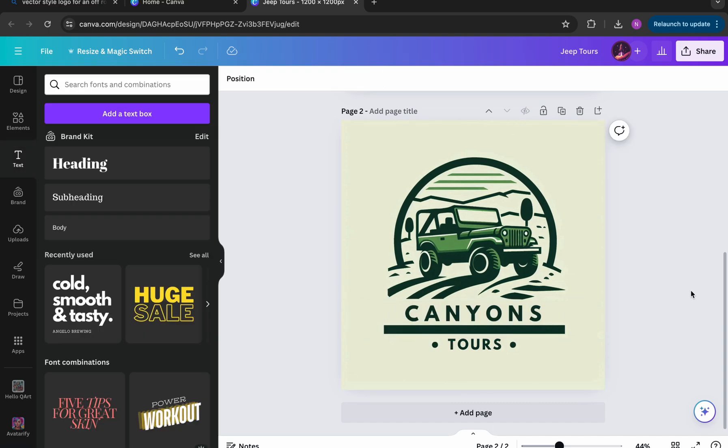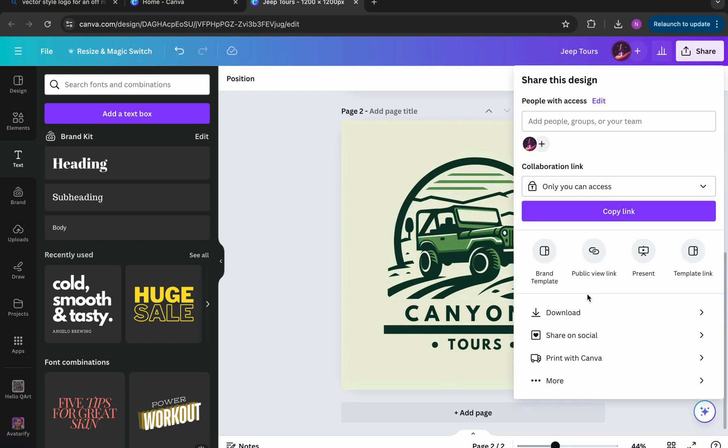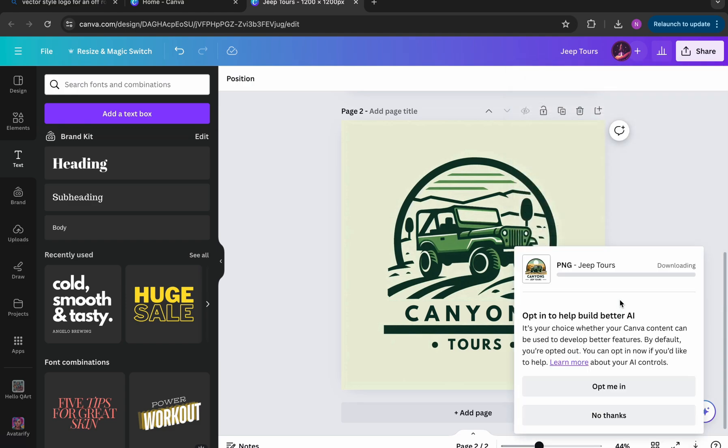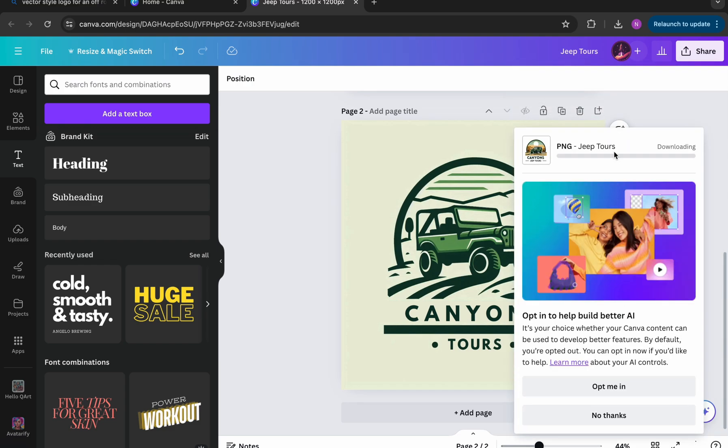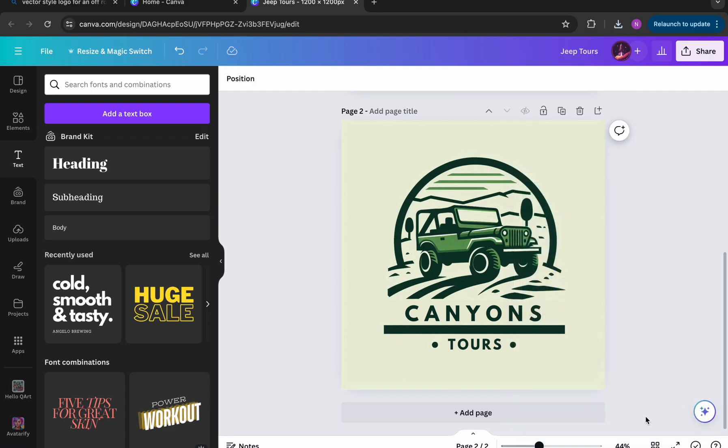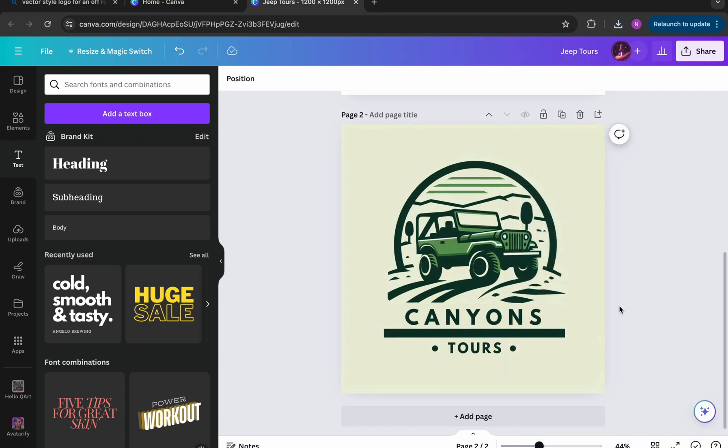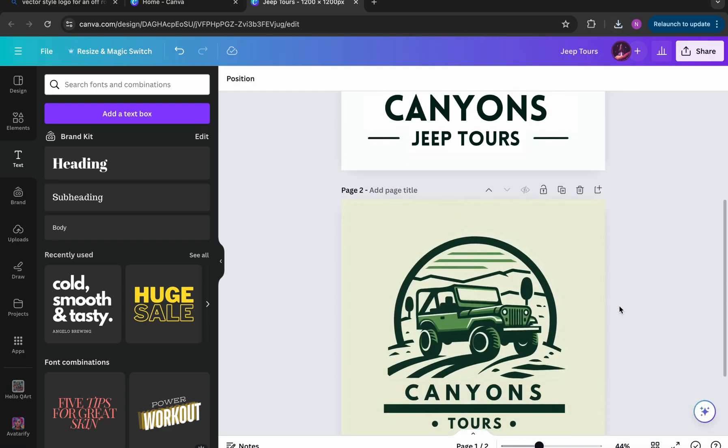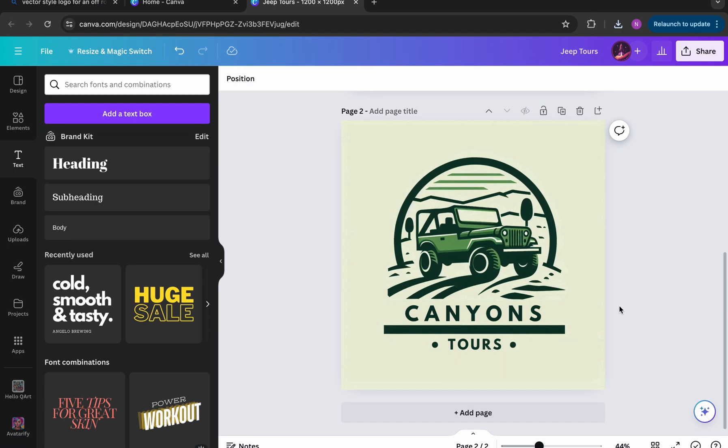So those are our designs that we've created in Canva. And you can see it just took a couple seconds. And then you can go up, download it, and save it to your device and repurpose it for whatever you plan to use the logo for. So all in all, I think this is a really good alternative to some of the more expensive paid tools. And if you're looking to create a simple logo for your brand or your channel, whatever it may be, I think this is a great way to do it. Thanks for watching.